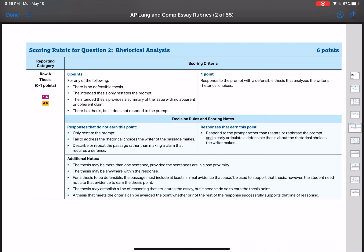The thesis has to include at least minimal evidence that could be used to support that thesis, but the student need not cite that evidence to earn the thesis point. So it just has to be kind of implied that what you are arguing as a claim is something that can be extracted from the text to defend that claim. You've all been pretty capable of this. The thesis may establish a line of reasoning that structures the essay, but it needn't do so to earn the thesis point.